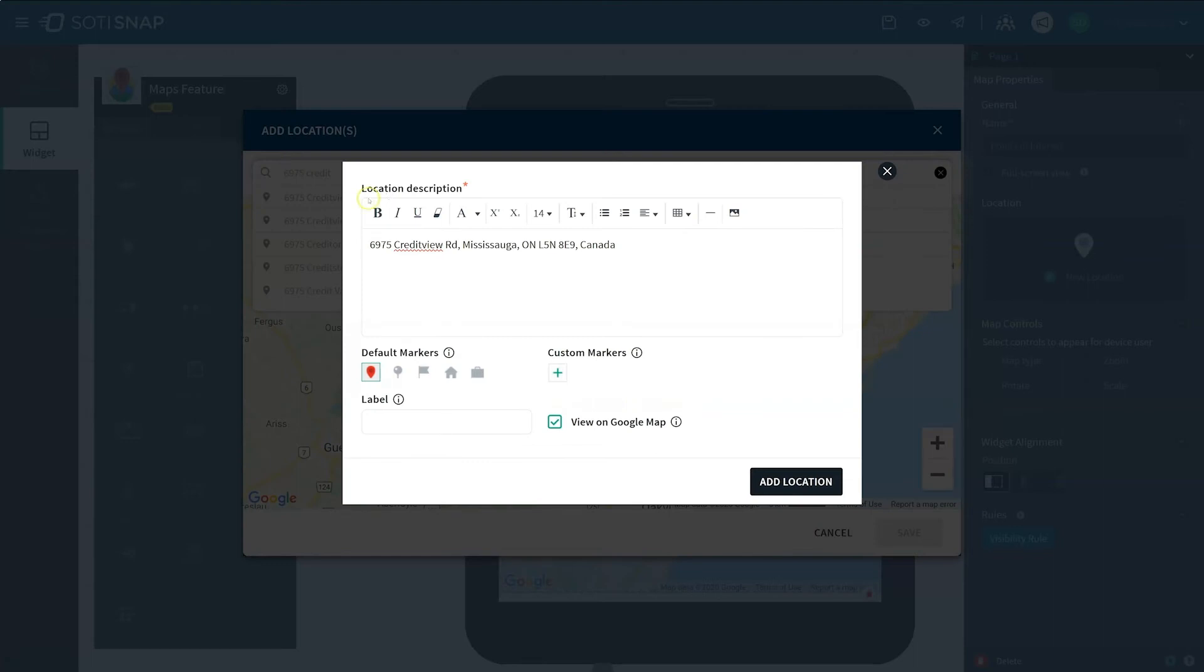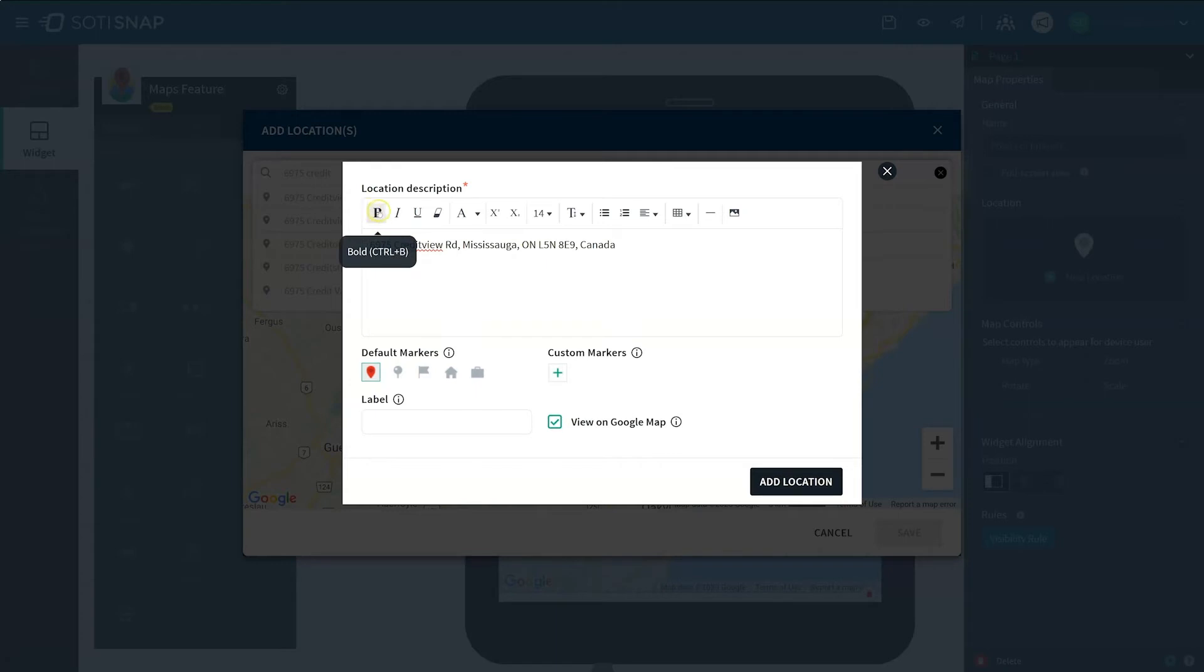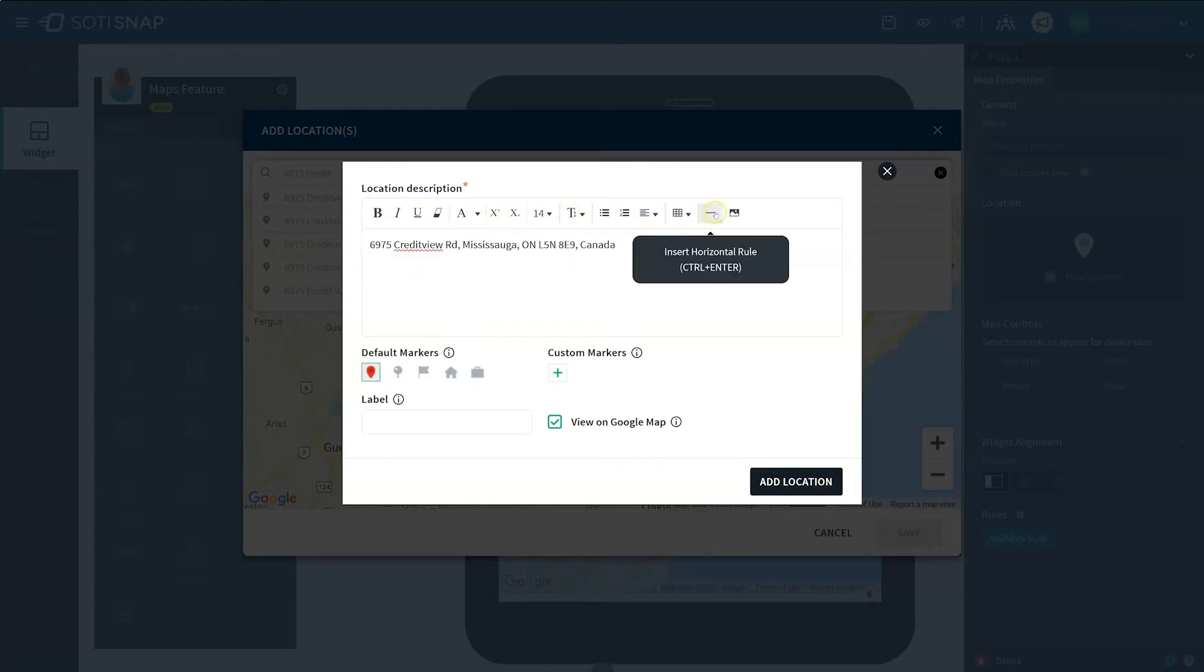This allows you to customize the marker and pop-up card for the location. Here you can edit the information in the pop-up card using the Rich Text Editor. By hovering over the icons in the editor, you can see the customization options available.